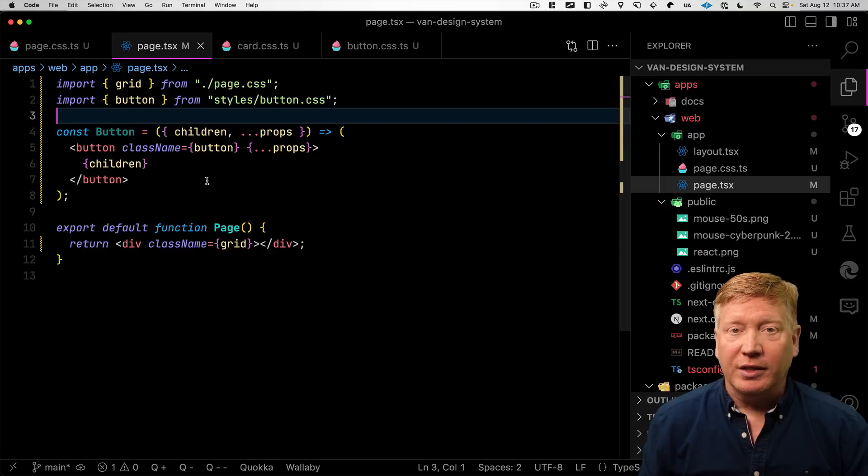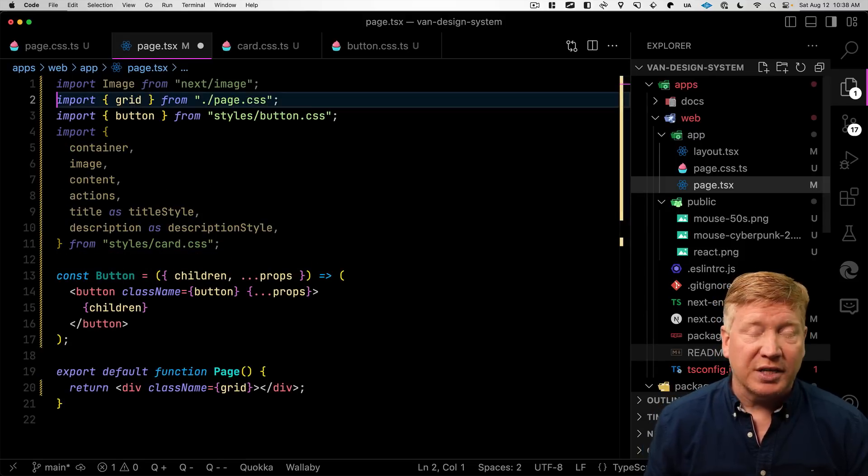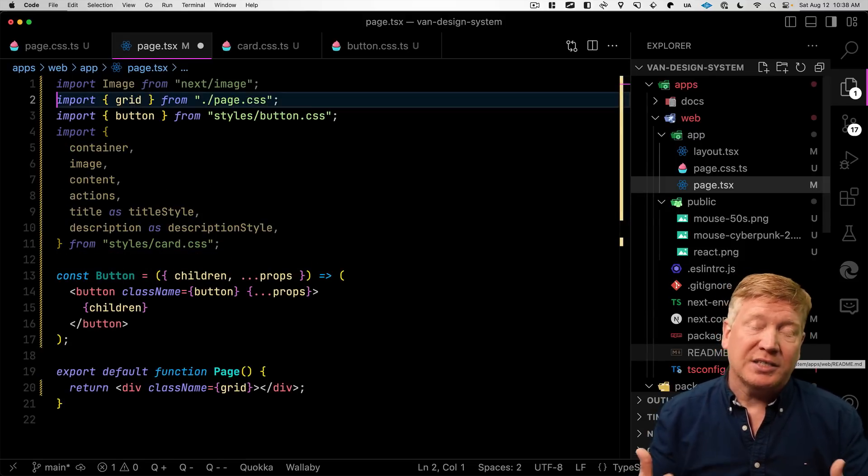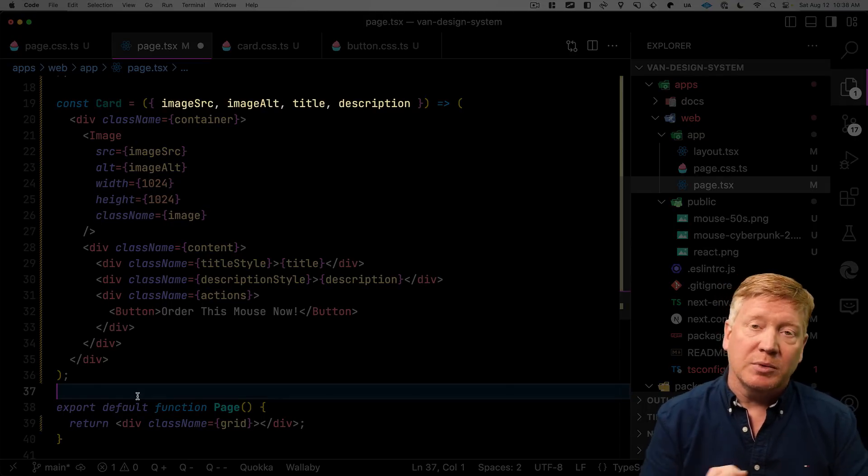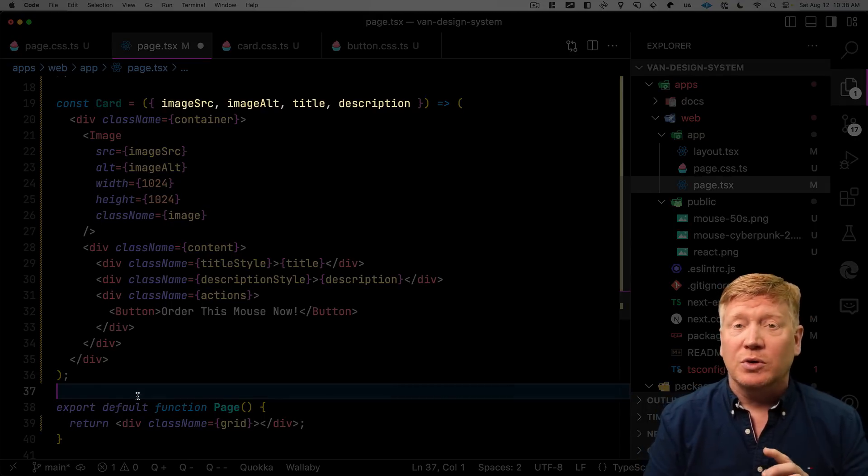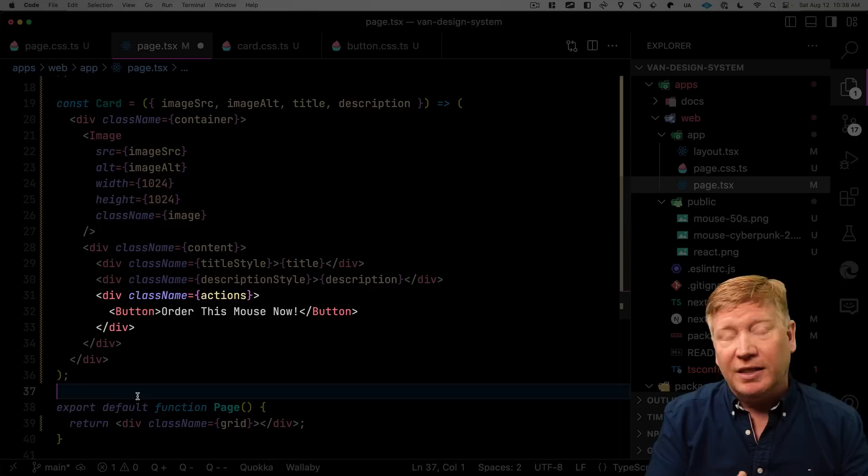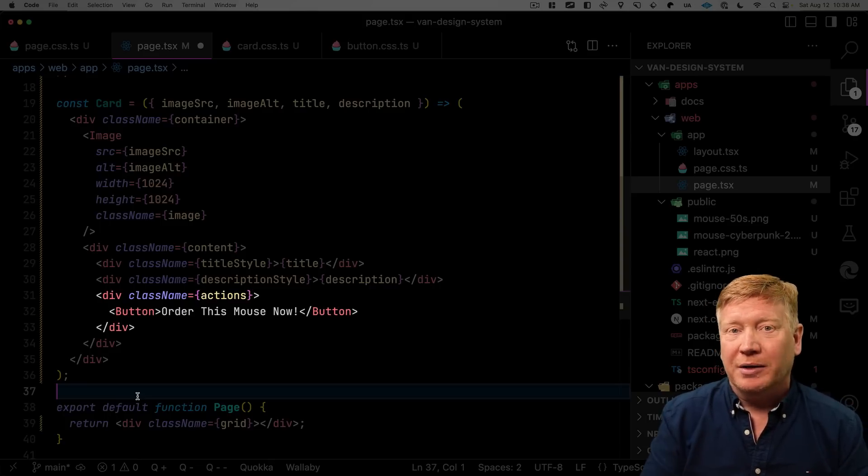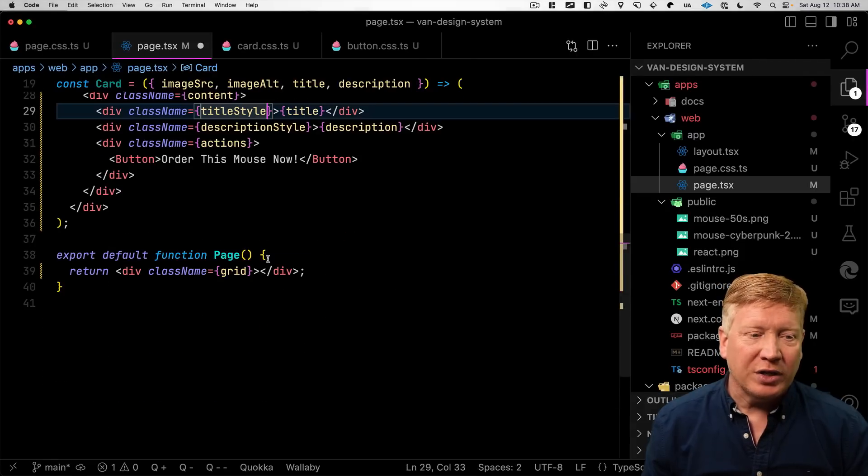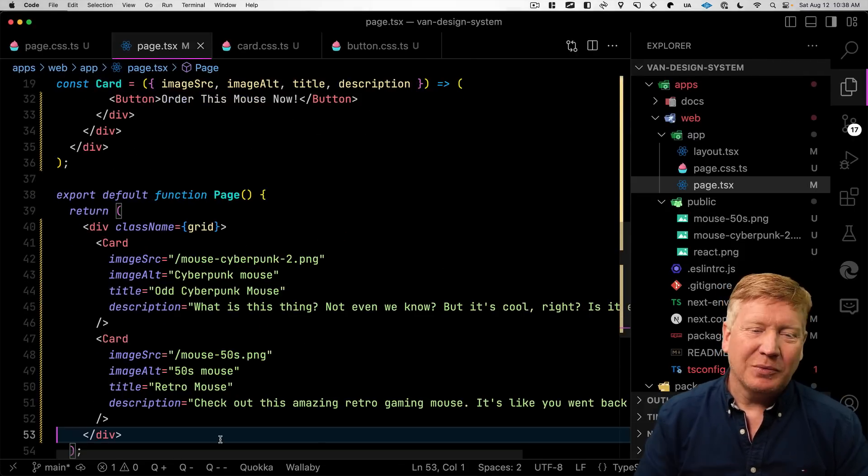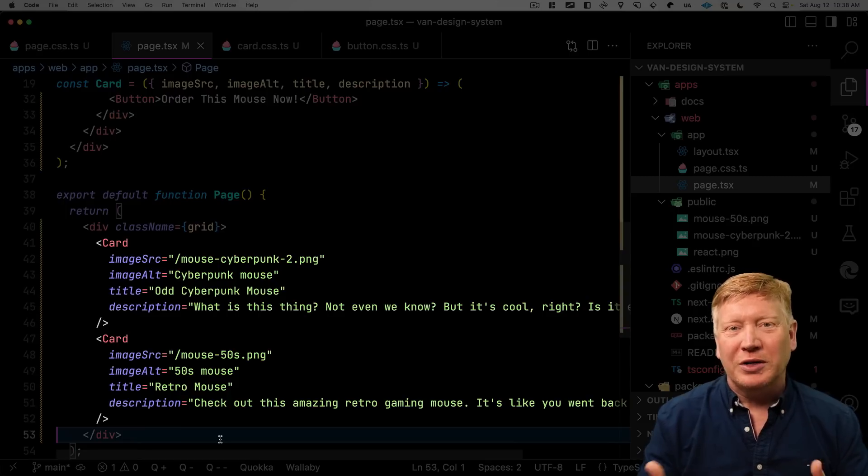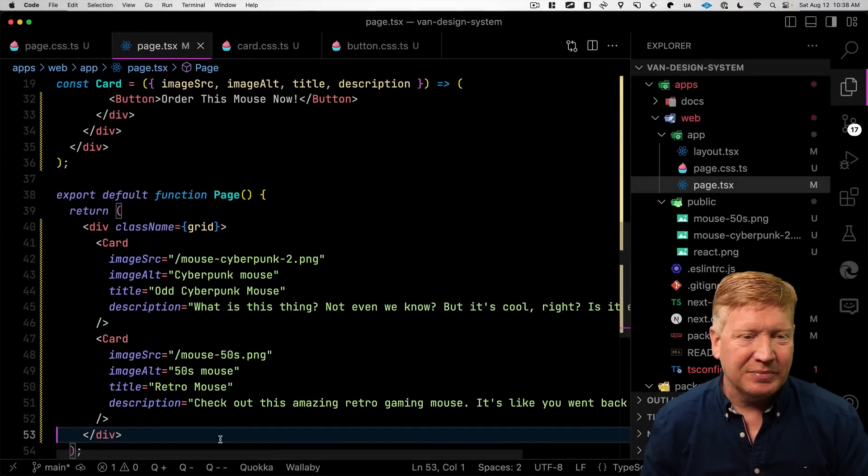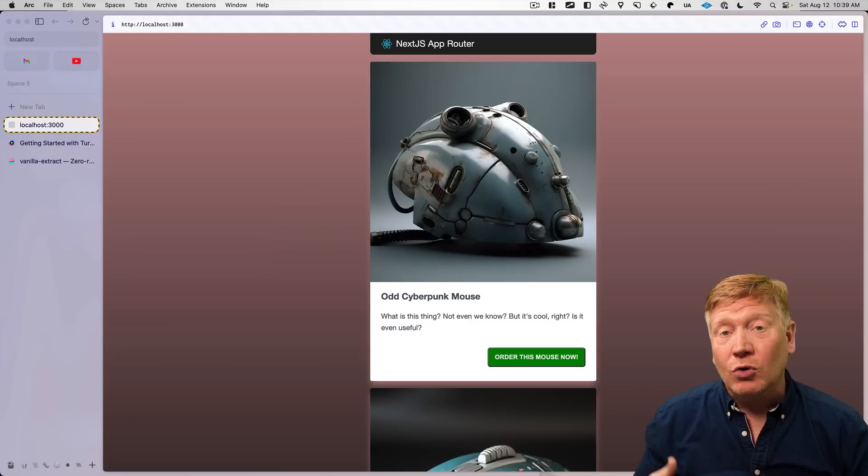So bring in our button style first, and then create a button that just uses that class name. And we bring in the styles for card as well as next image because we want to use that awesome next image component. And then we define our card as a React server component that takes an image source, an image alt, as well as a title and a description, and it then puts a little order now button at the bottom. All right, let's go create two cards. We'll create one for our Cyberpunk mouse and then another for our Retro's 50 mouse. Let's give it a try.